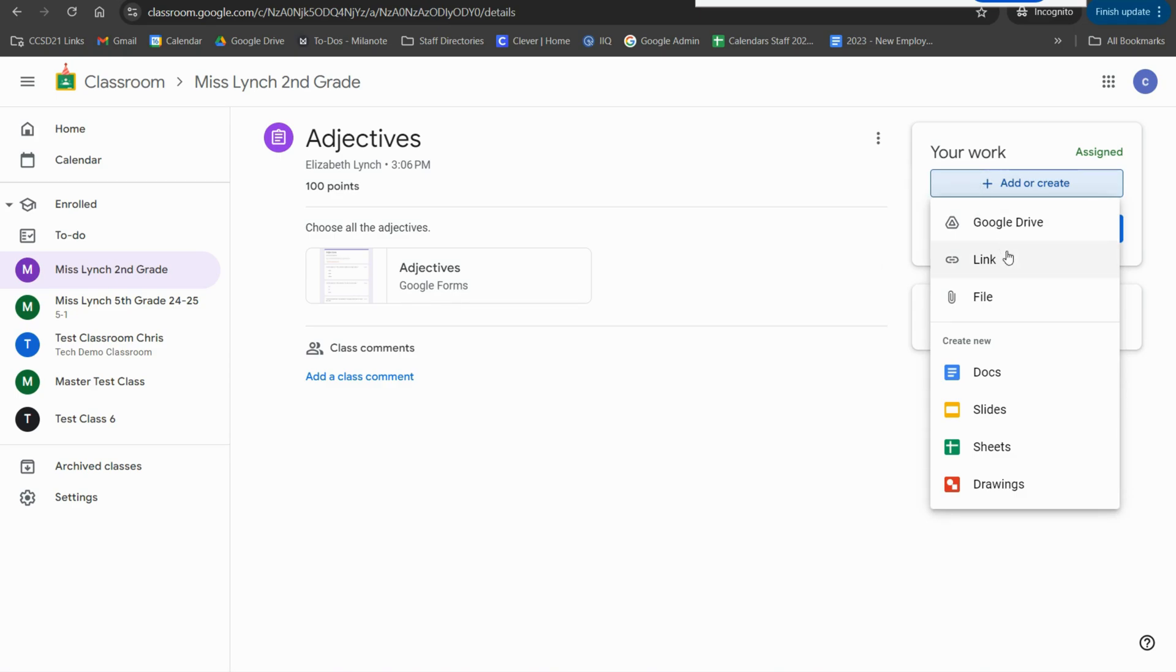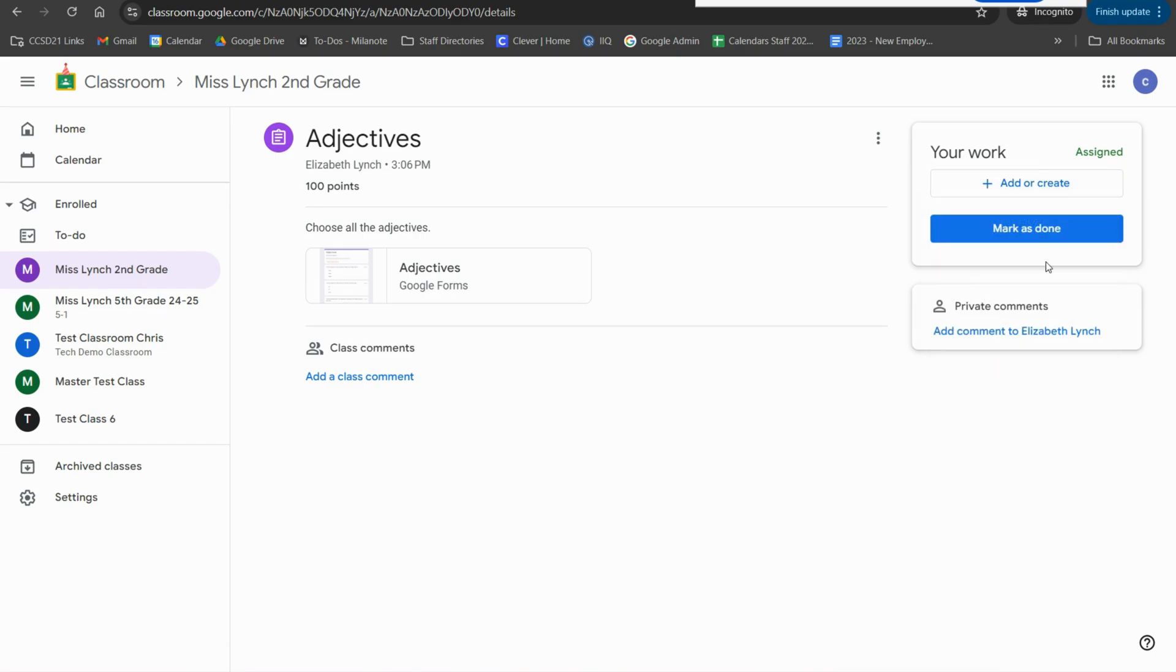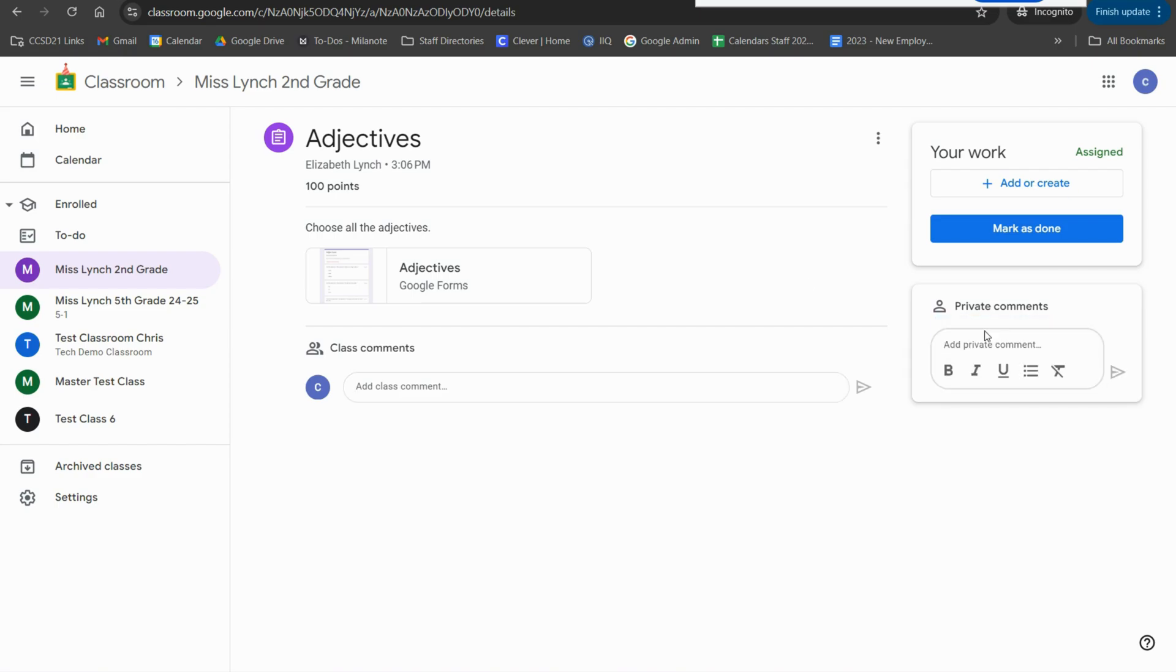Alternatively, they could also add a link here. They can add a comment. They can also add a private comment to just you. And when they mark it as done, that's where the assignment will be submitted.